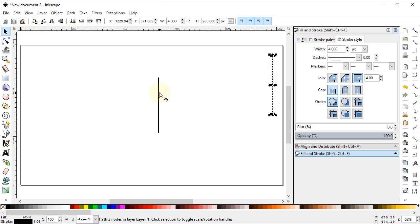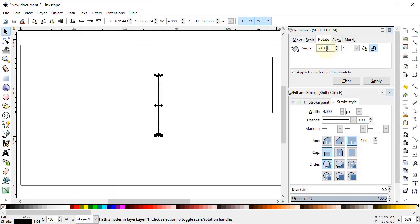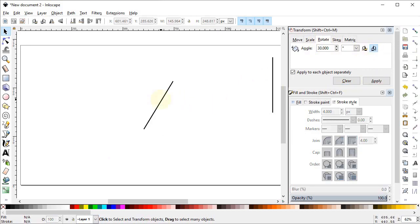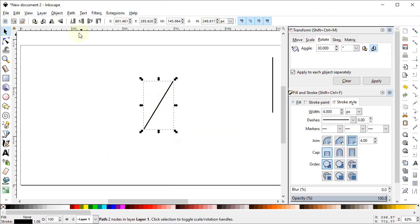Again select this line, go to Object and select Transform. In the Transform dialog, go to Rotate and set the angle to 30 degrees in the clockwise direction. Now click Apply. Then right-click, duplicate it, and flip it horizontally.